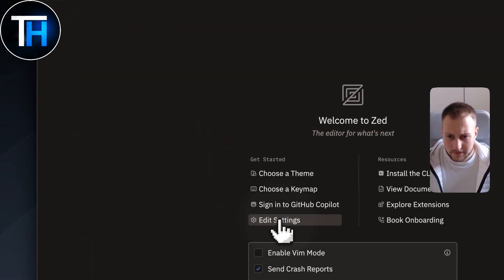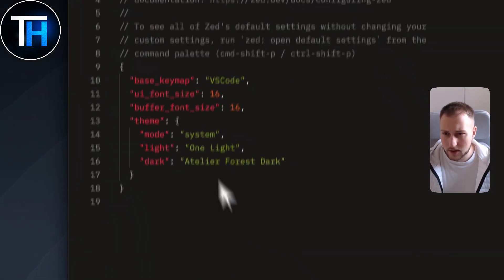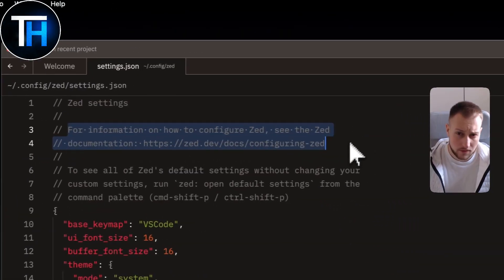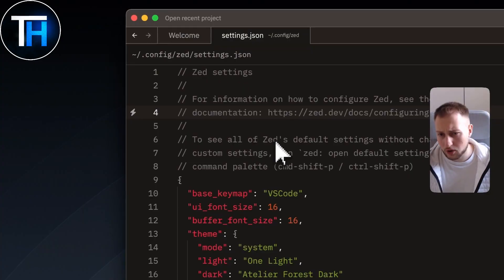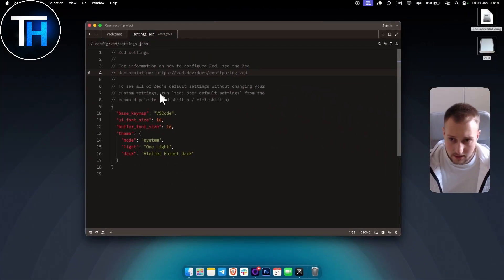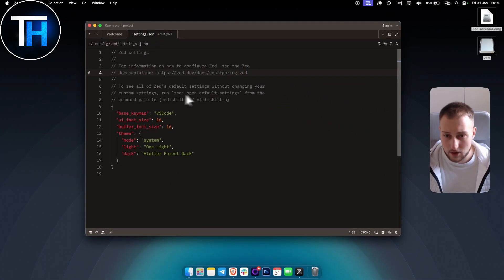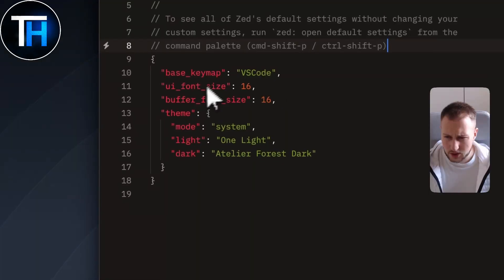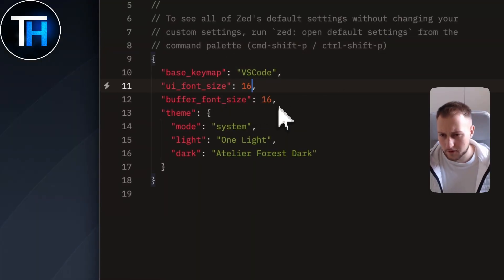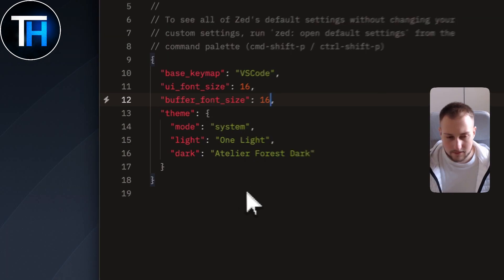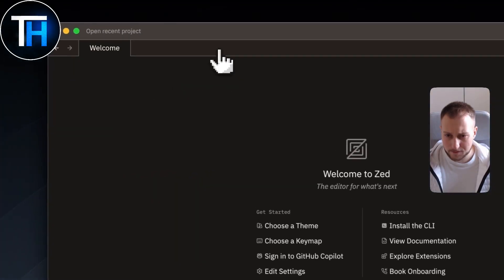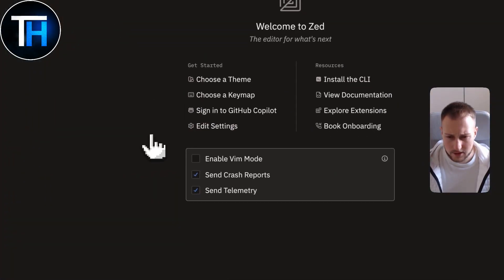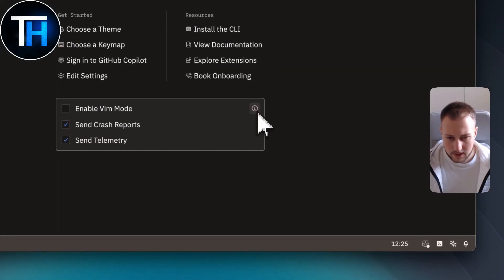You also have a Settings panel. In Settings you can change various options — there's a link for information on how to configure settings, and you can run 'Zed: Open Default Settings' from the command palette to see all defaults. Here you can change things like font size, buffer font size, and theme, though you can also change those within the settings itself directly.